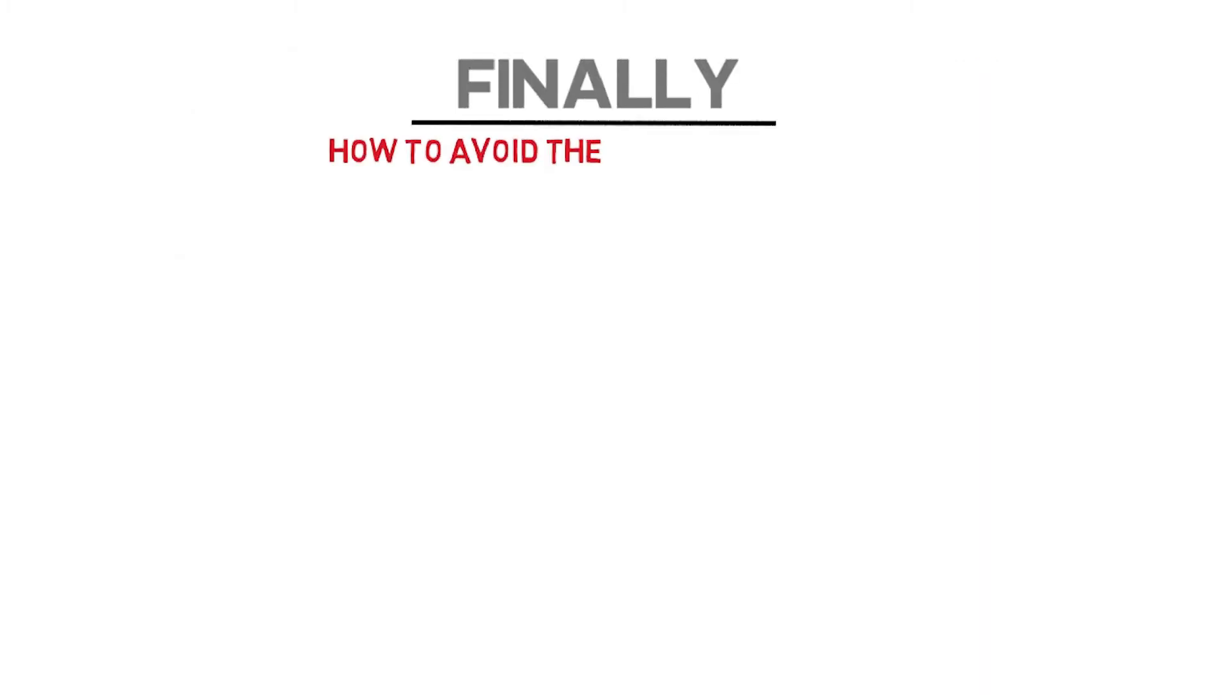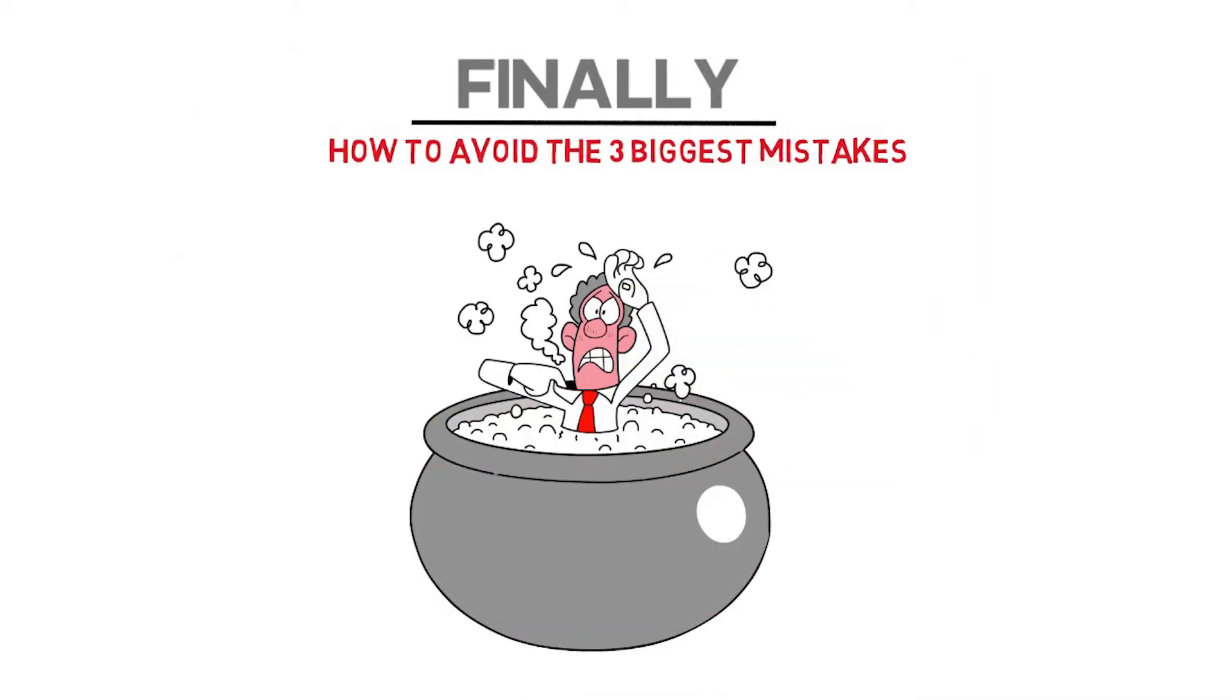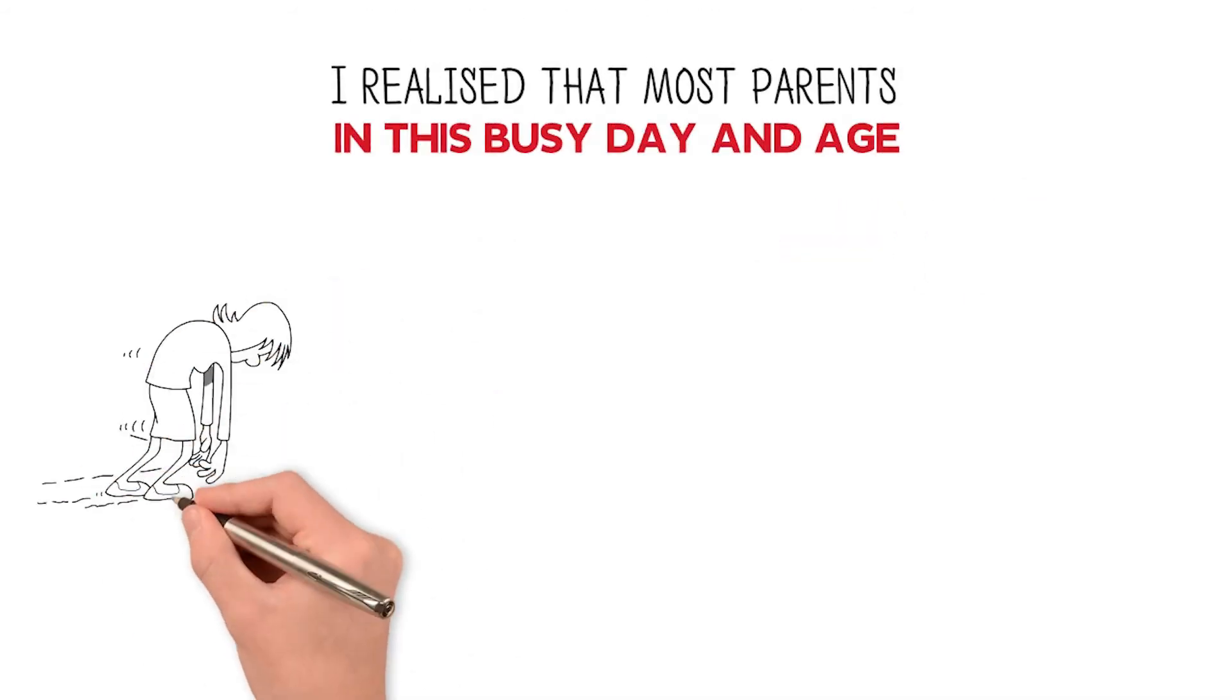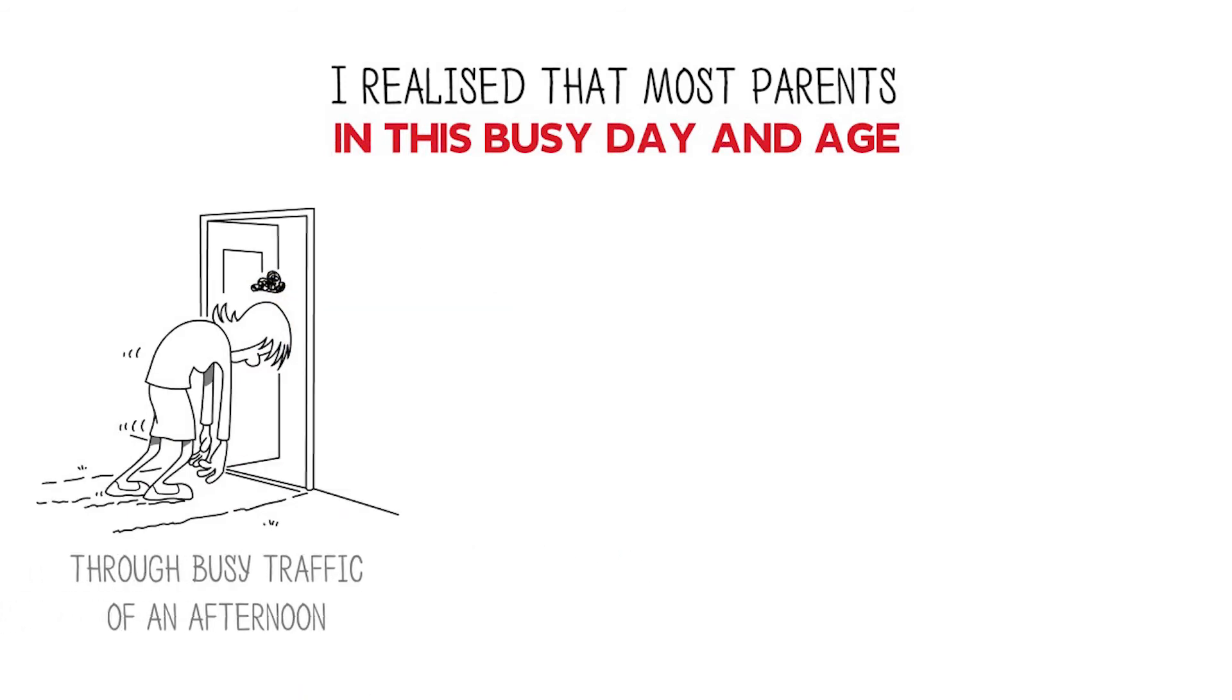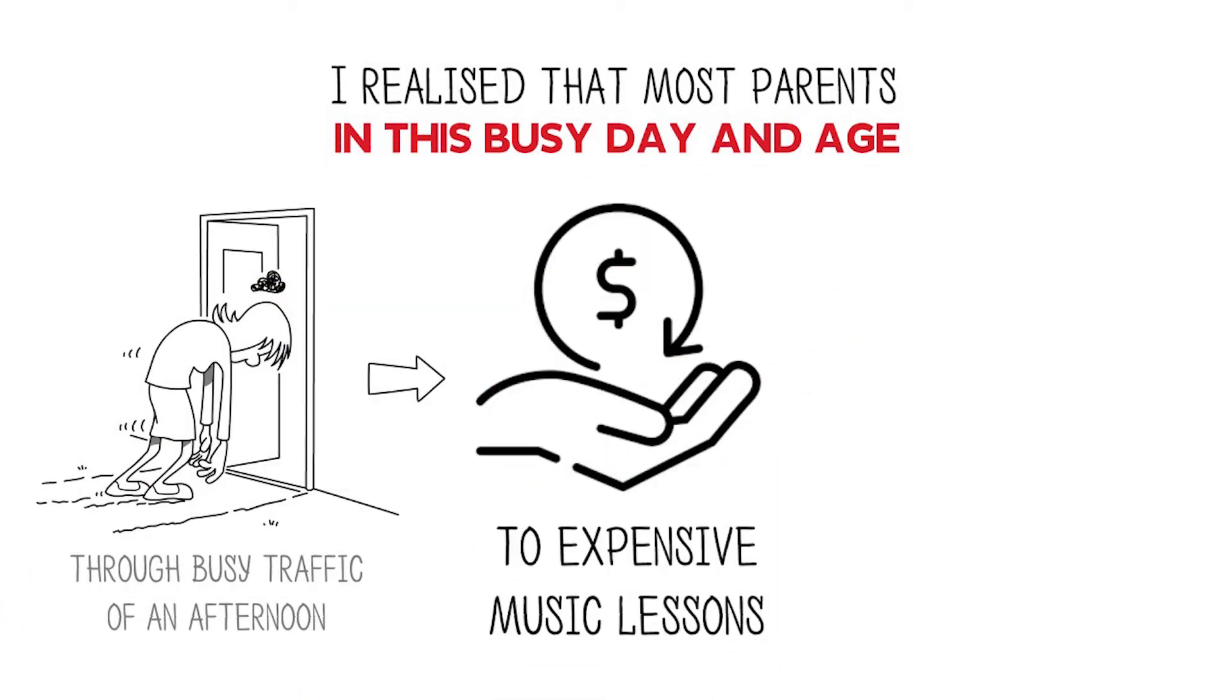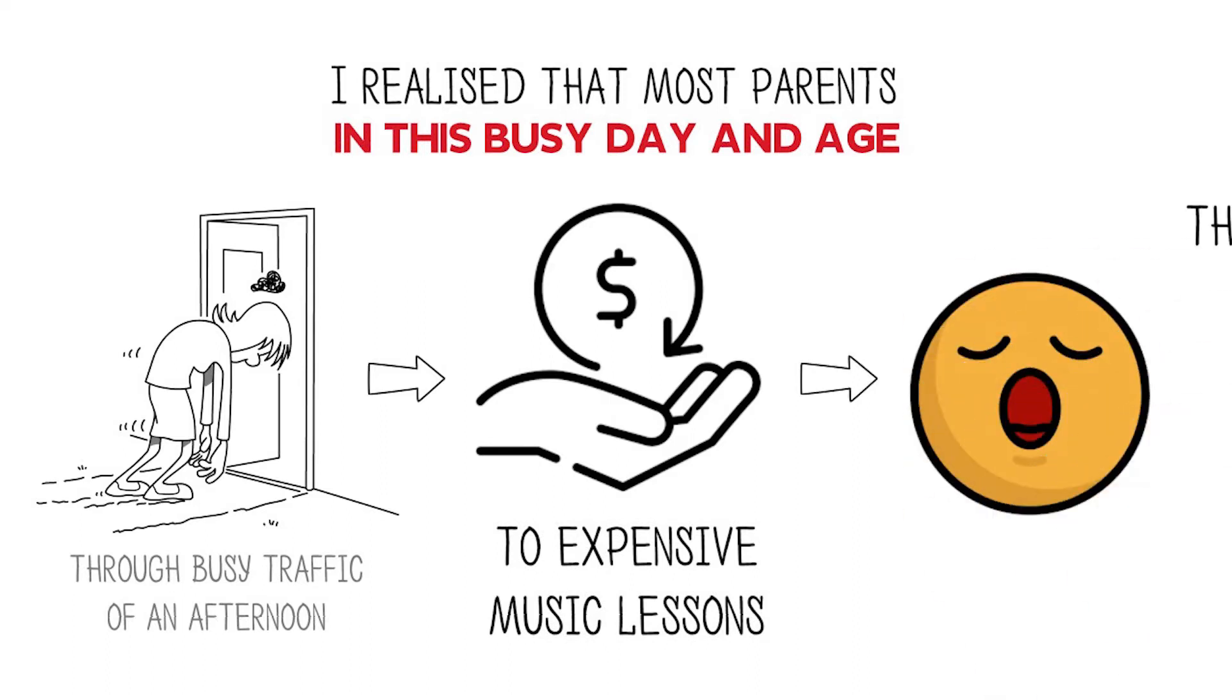I realized that most parents in this busy day and age are having to fight their way through busy traffic of an afternoon to get their children to expensive music lessons, and then learning that their children weren't even really engaged in their lessons.